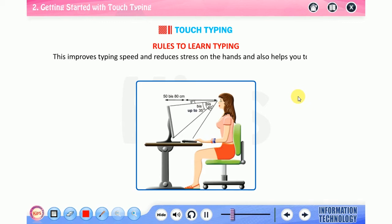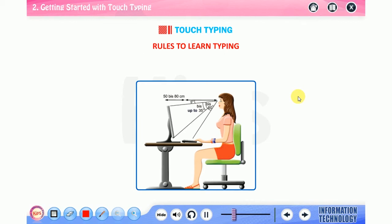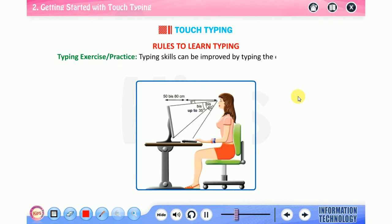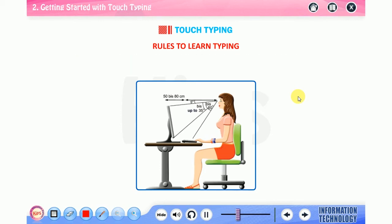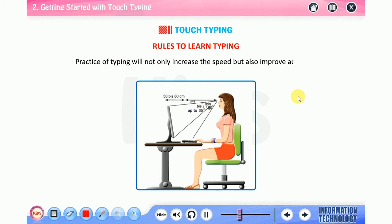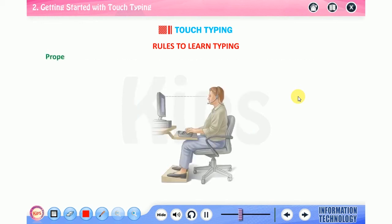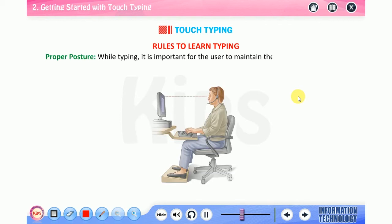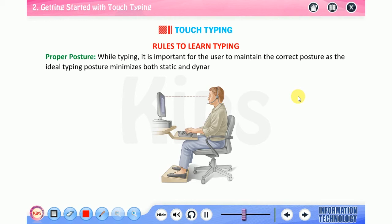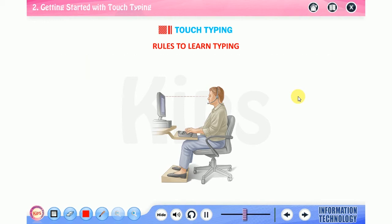Keep your hands and fingers close to the base position. This improves typing speed and reduces stress on the hands, and also helps you to maintain correct posture and avoid health issues. Typing exercise or practice: typing skills can be improved by typing the exercises provided within the software regularly. Practice of typing will not only increase the speed but also improve accuracy. Proper posture while typing: it is important for the user to maintain the correct posture.